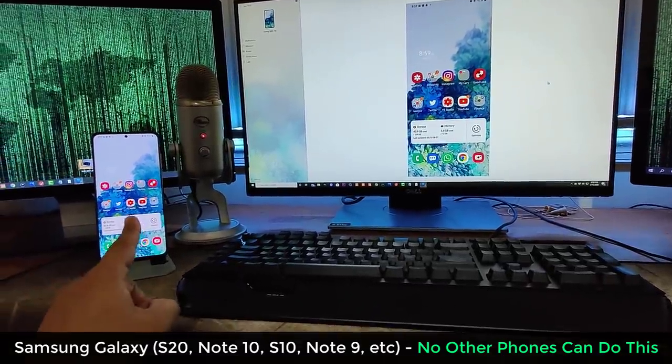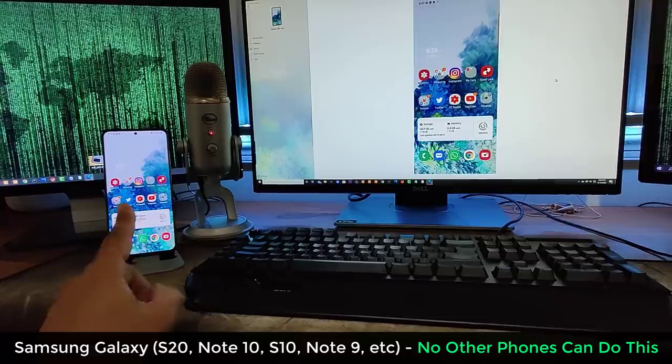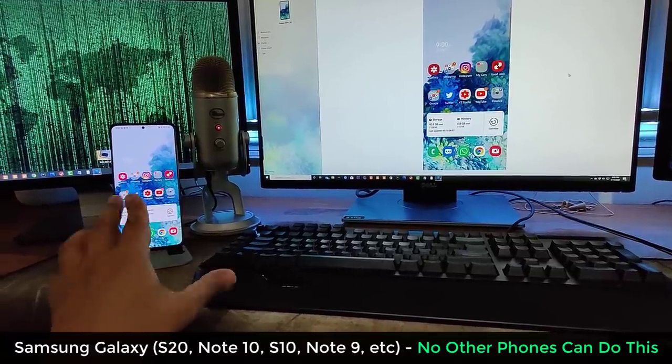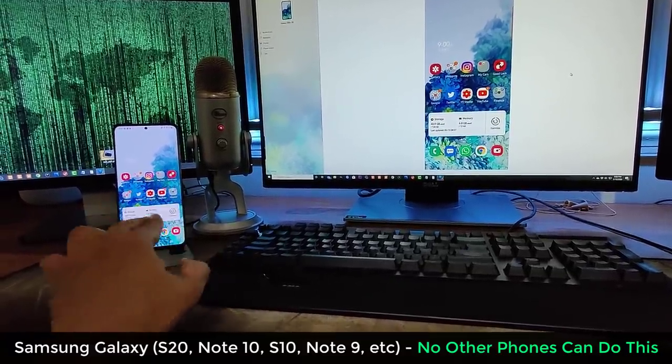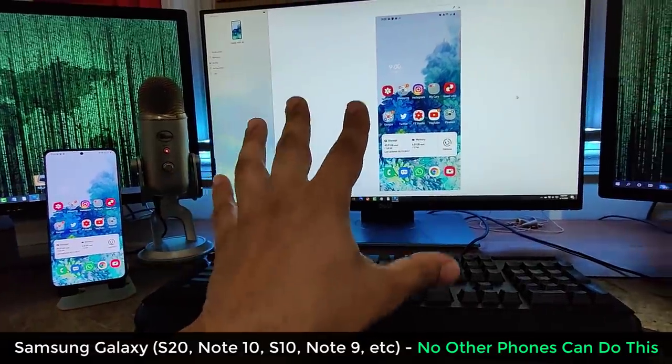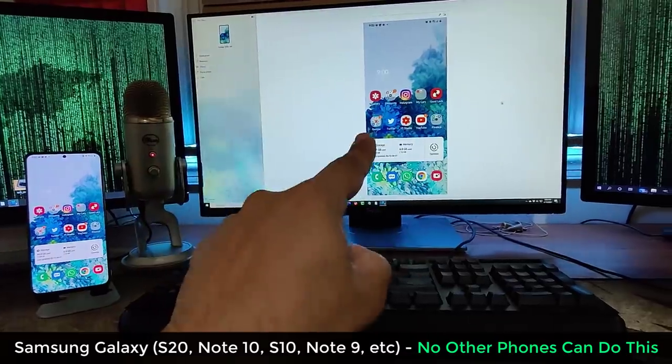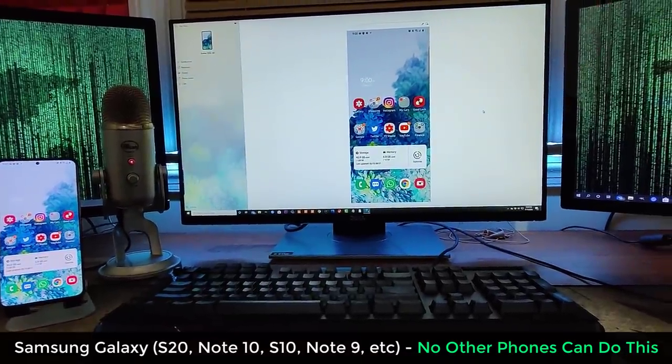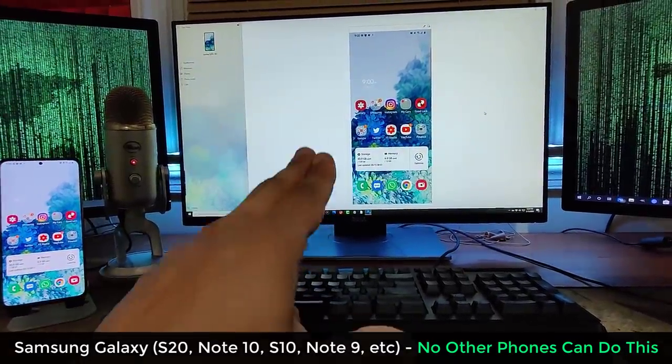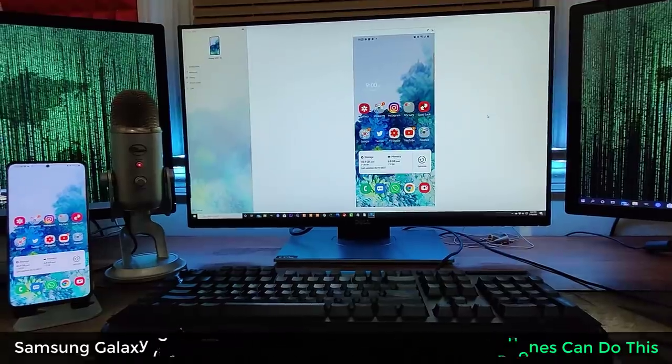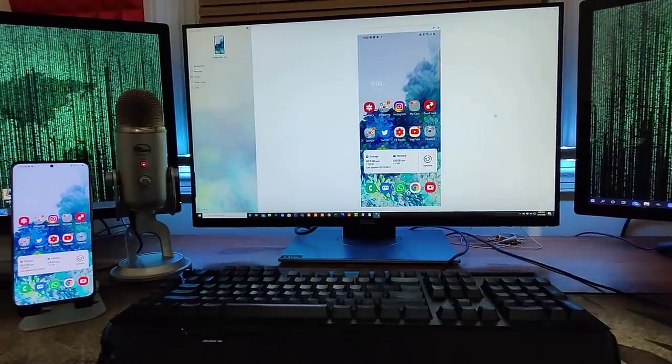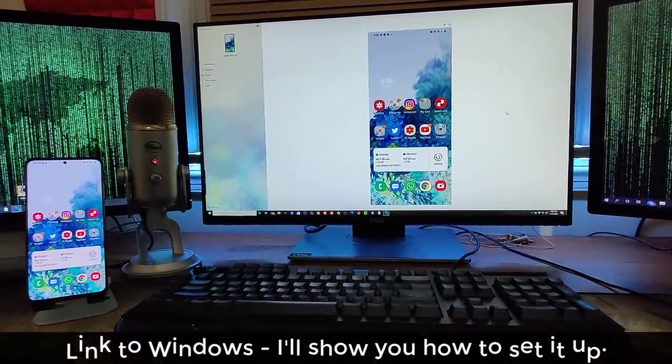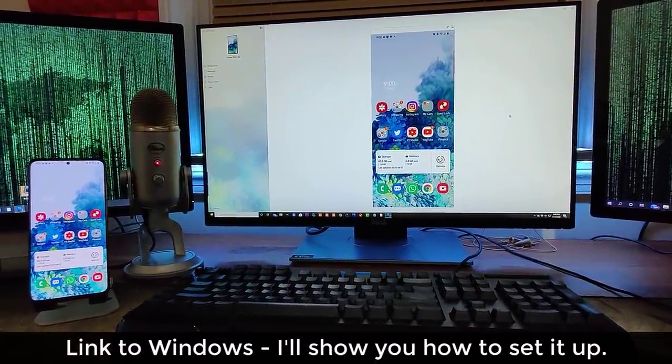So as you can see right over here, I have my Samsung Galaxy S20 smartphone, and the entire smartphone is in fact being projected to the screen as you can see in the background. So that's a Windows machine, and this feature is known as Link to Windows option.